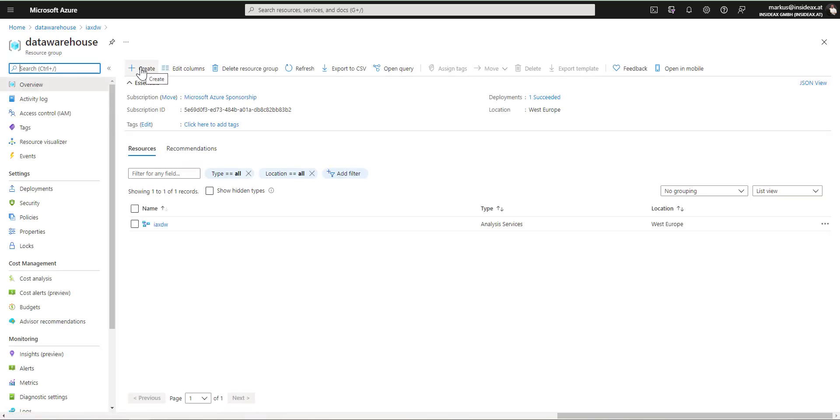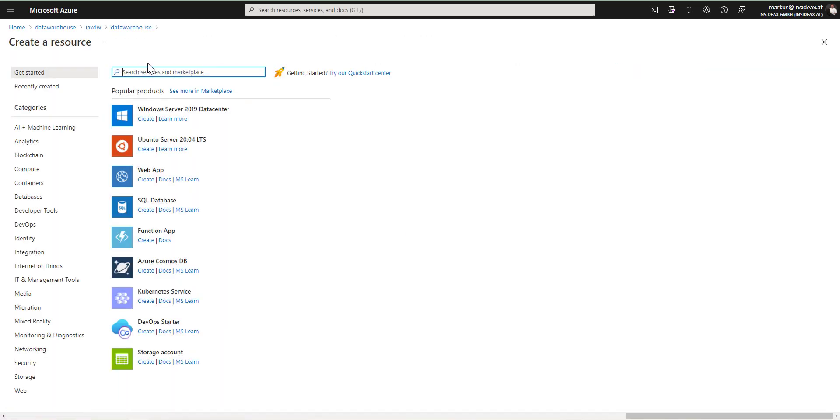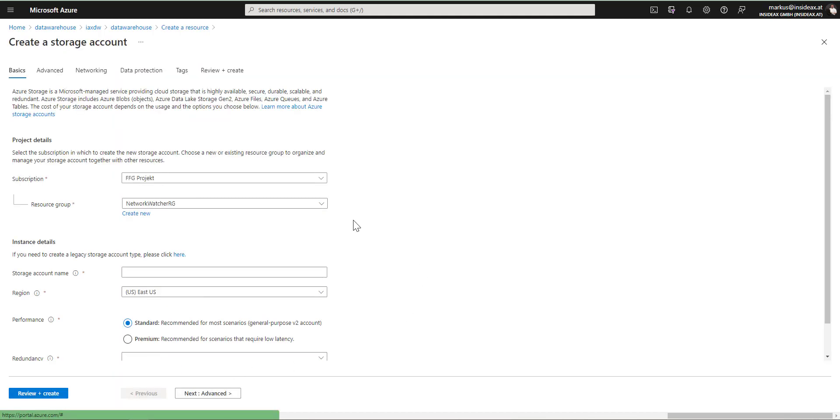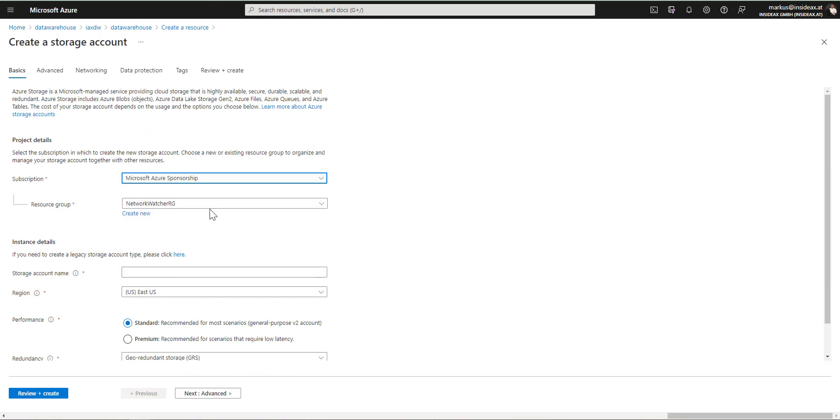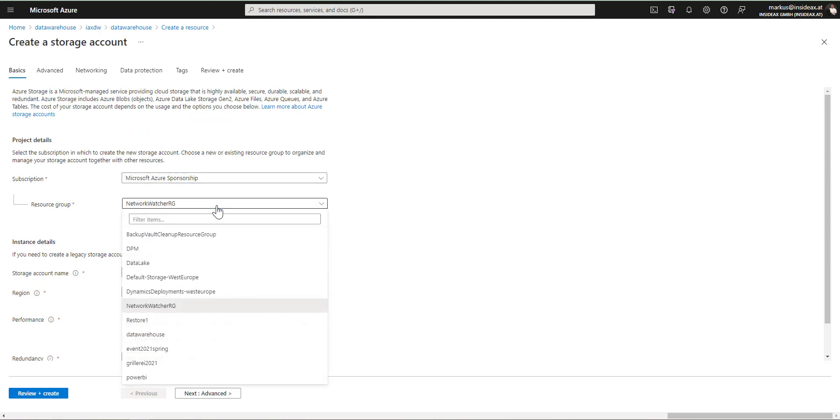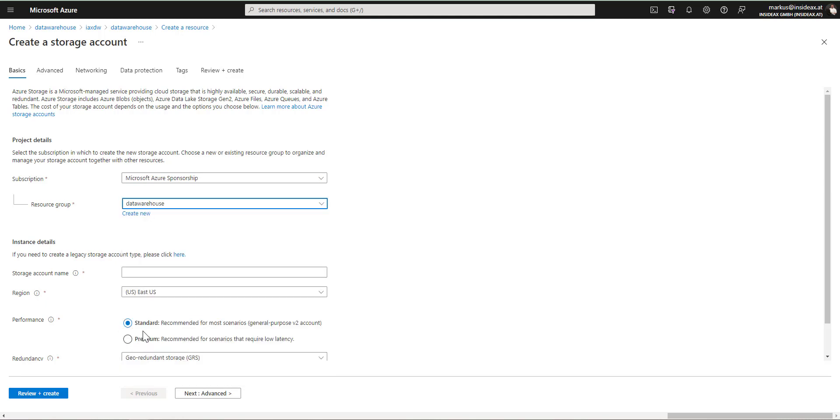I'm going back to the resource group, create storage account. And I'm choosing here the sponsorship, I'm choosing as resource group my existing resource group, the data warehouse. Call it ex-data-warehouse-backup.